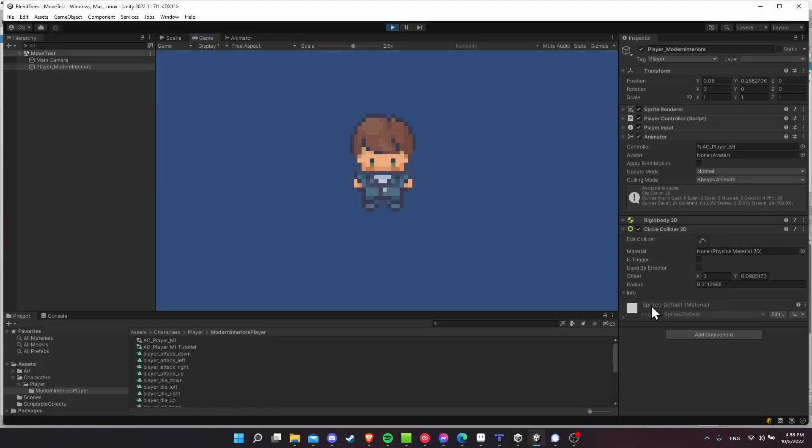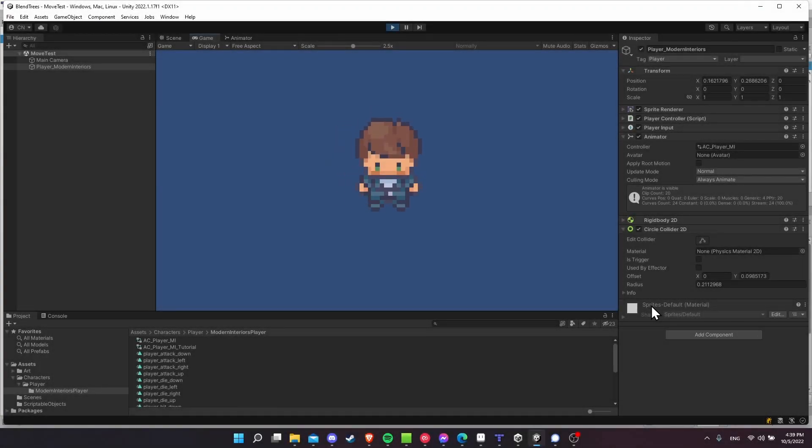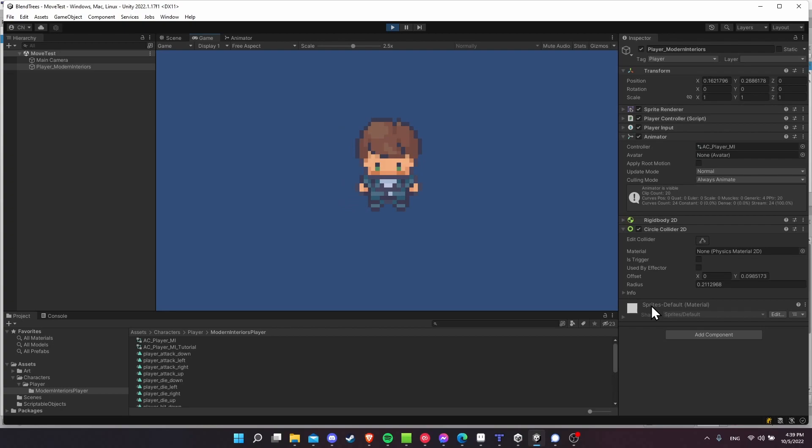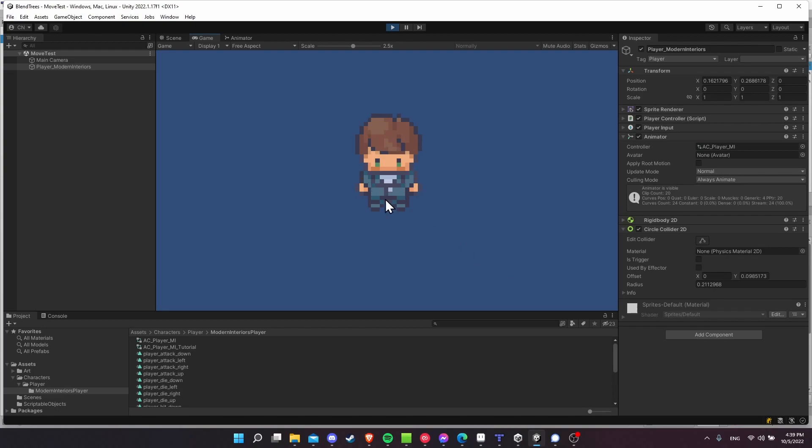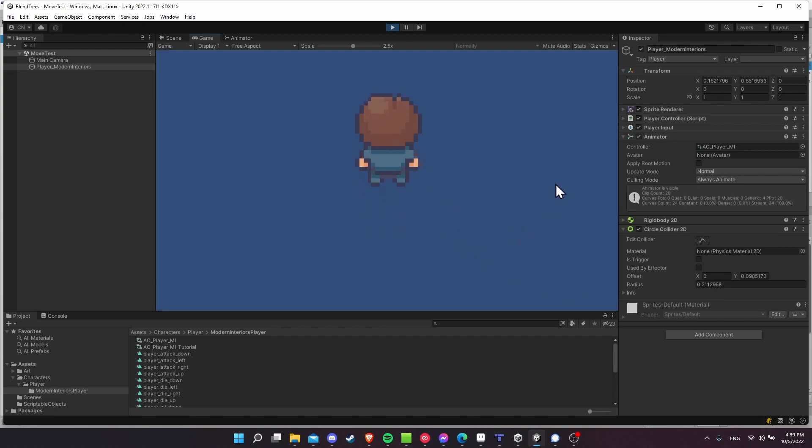Hello everybody, Chris here, and in this video I want to introduce you to blend trees inside of Unity, where when you play a certain animation, it can automatically select the direction of the animation that you're trying to play.